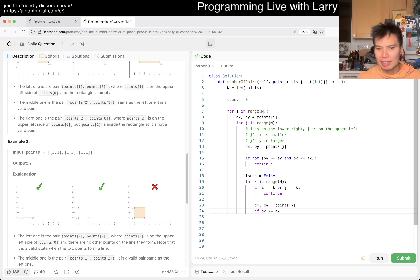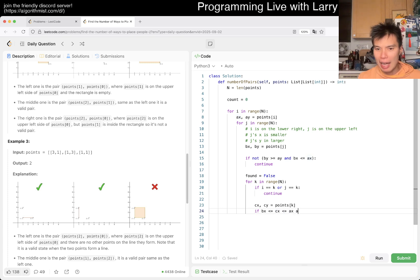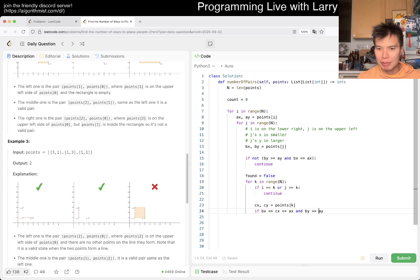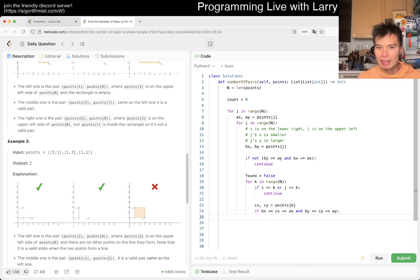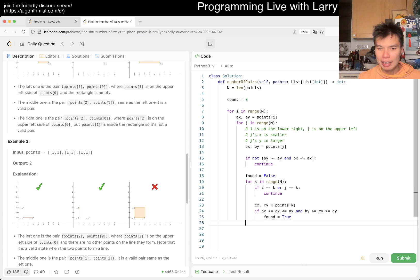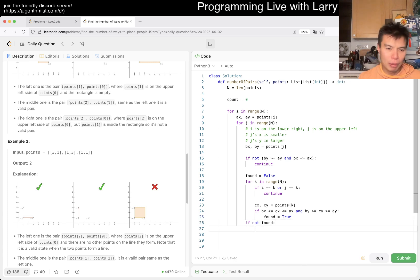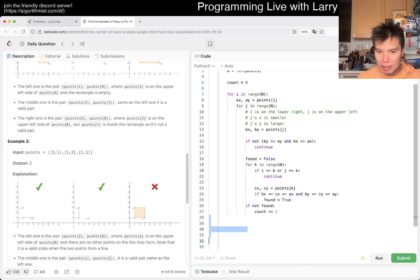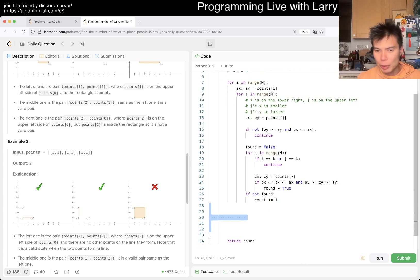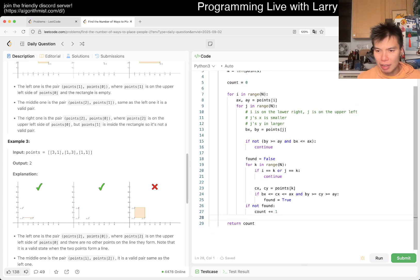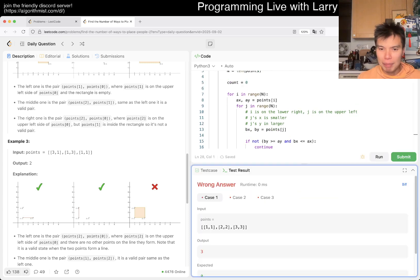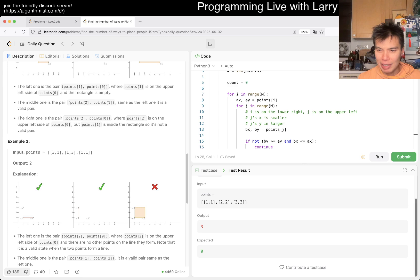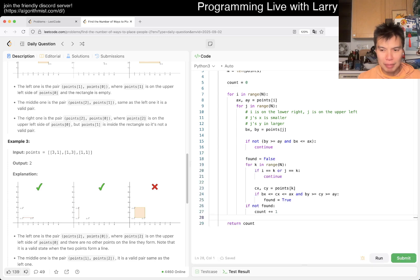We know that on the X side, it is bx to ax, right? So cx has to be in the middle. What's the other one? By is equal to this, and then we put cy in the middle. If this is true, then found is equal to true. If not found, meaning there's no points in between, then we increment count. This is gonna be 50 cubed, which is fast enough.